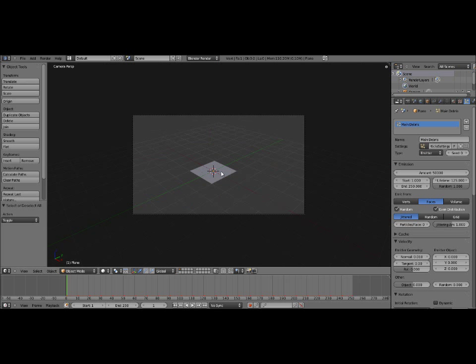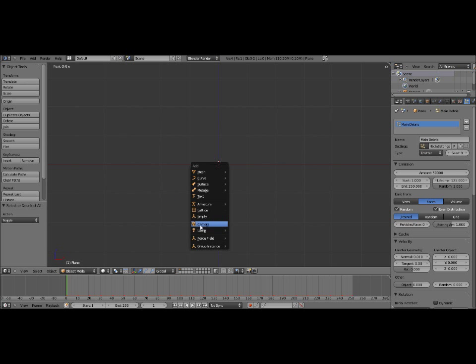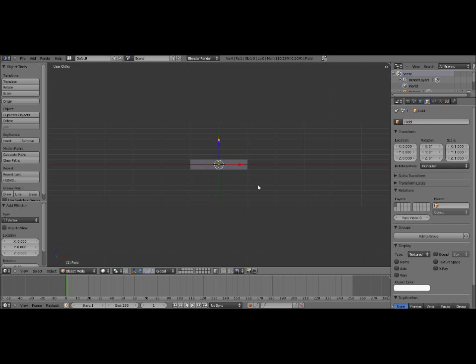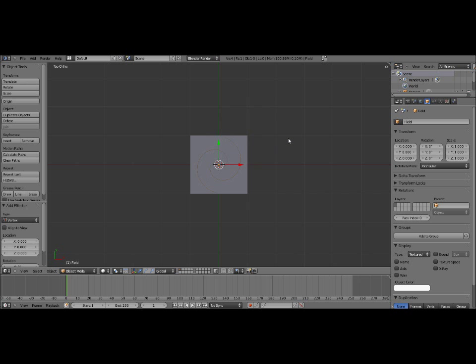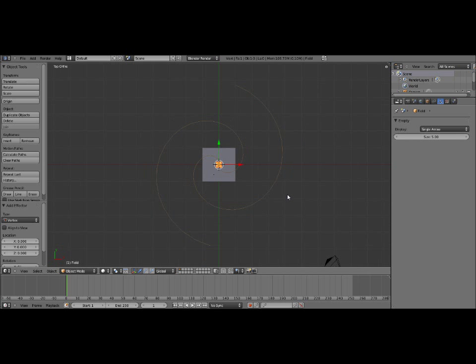So we're going to start by adding a vortex force field. Which, as you can tell by the shape of the force field and the name, is that it spins the particles around, or anything affected by it. I'm going to set the size to 5. The size doesn't affect the particles, at least I don't think it does. It just affects what you see here in the viewport, so I can see it a lot easier if I increase the size.